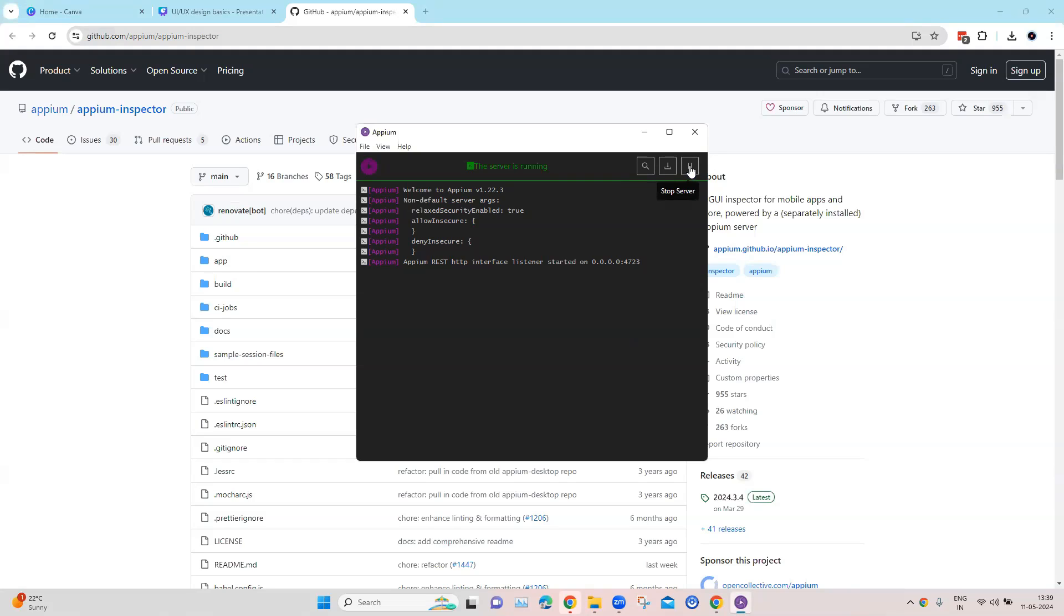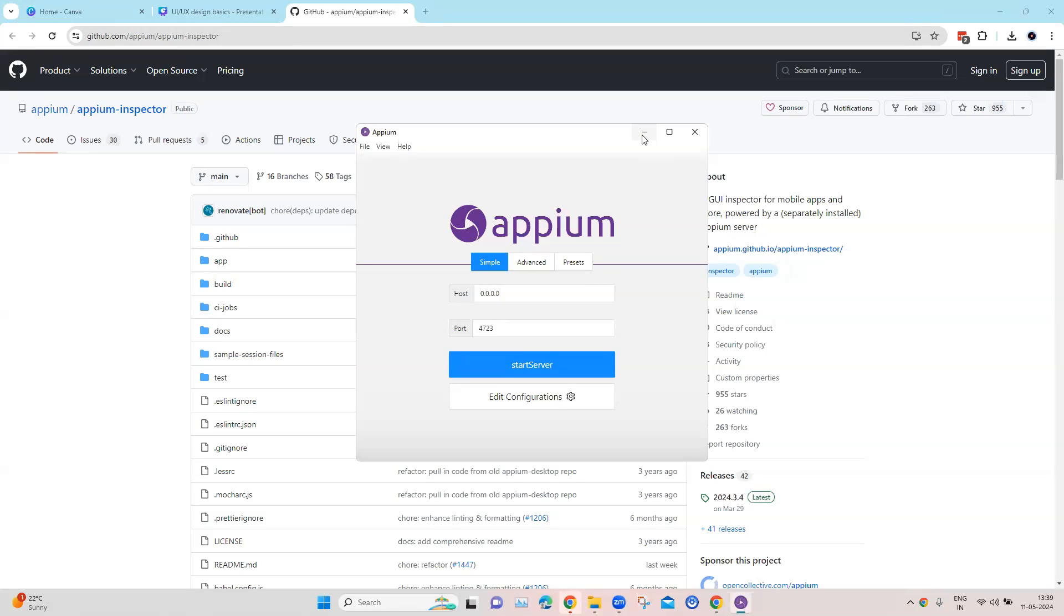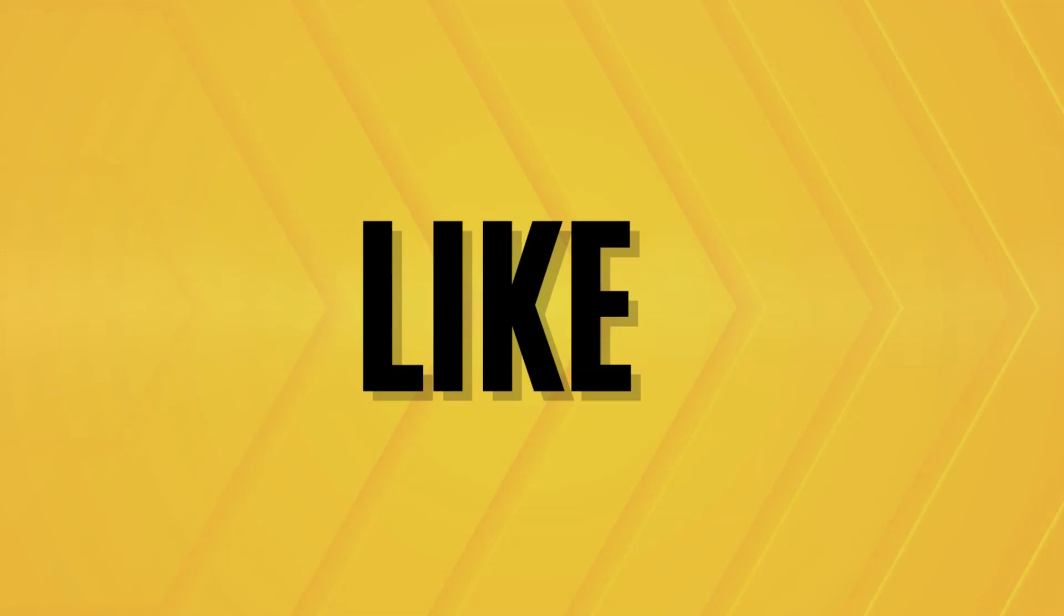And then we can also stop the server right from here. So if I click here, it will stop the Appium server, right? And then we can also close the logs and then go back to our home screen. So this is how you can set up the Appium server GUI, which is known as the Appium Desktop. Although it is not recommended, you should generally use the command line tool to start and stop the Appium server. That's all for this particular video.